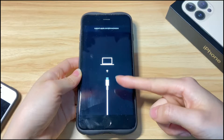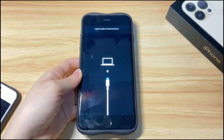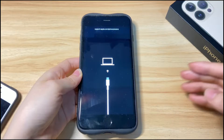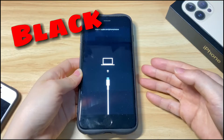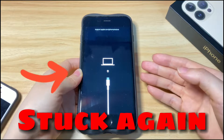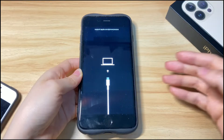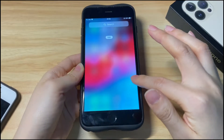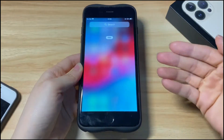Some users try fixing support.apple.com/iphone/restore on iPhone 8 by turning it off. However, they get into a loop where the screen just turns black, shows the Apple logo, and support.apple.com/iphone/restore appears again. If you have the same issue, we'll show you how to fix iPhone 8 support.apple.com/iphone/restore.